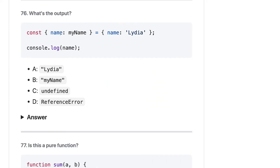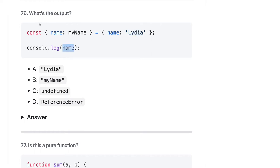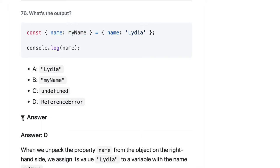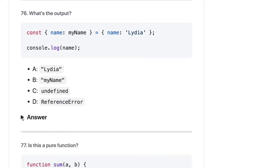Let's talk about the rest of the questions. Here we are trying to do the destructuring of an object. We can assign 'myName' to this particular string, but here we are trying to do console.log of 'name'. So 'name' is not any kind of property. The destructuring will map 'myName', not 'name'. So we should get a ReferenceError because when we unpack this, 'name' will not be defined — it will just throw a ReferenceError.